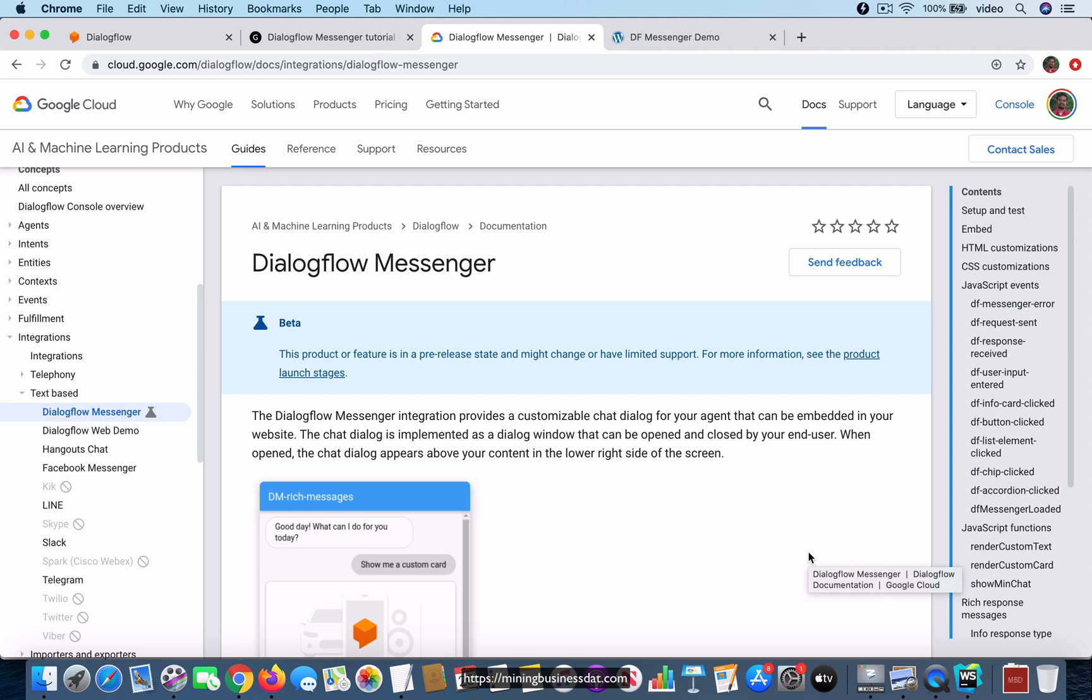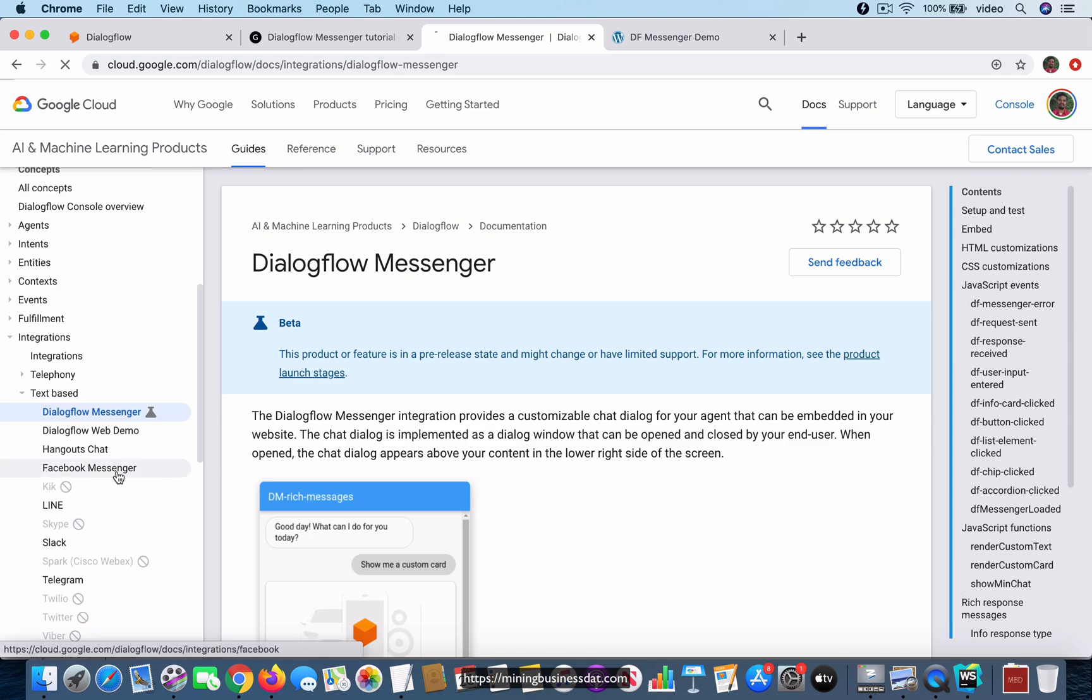I want to be clear that I'm talking about this integration which was released recently and you can see that it's still in beta. It's different from the Facebook Messenger integration.